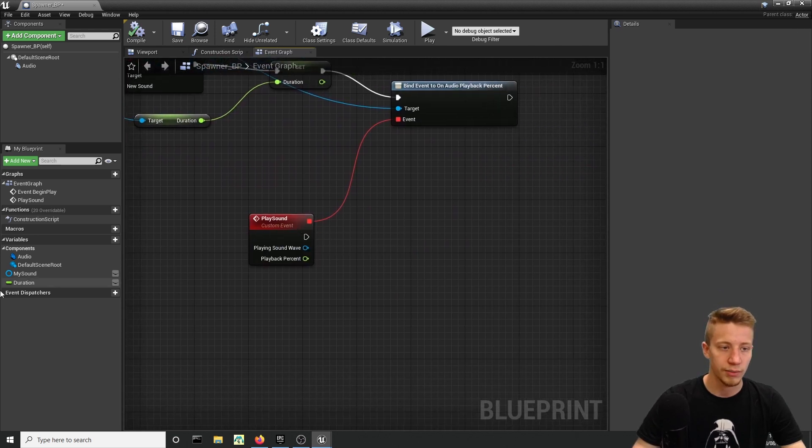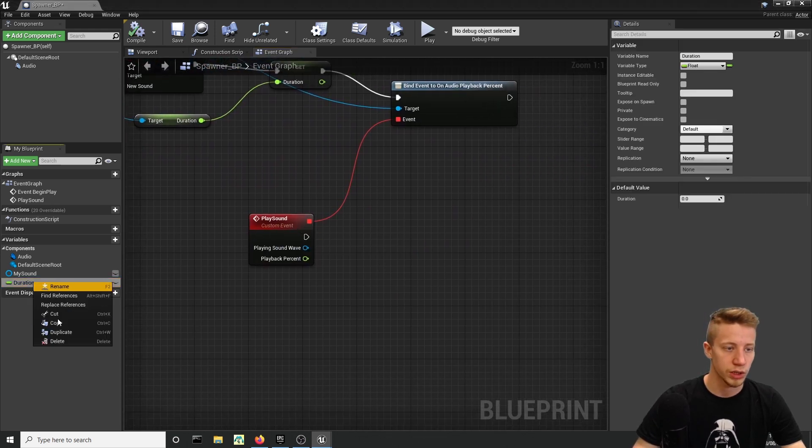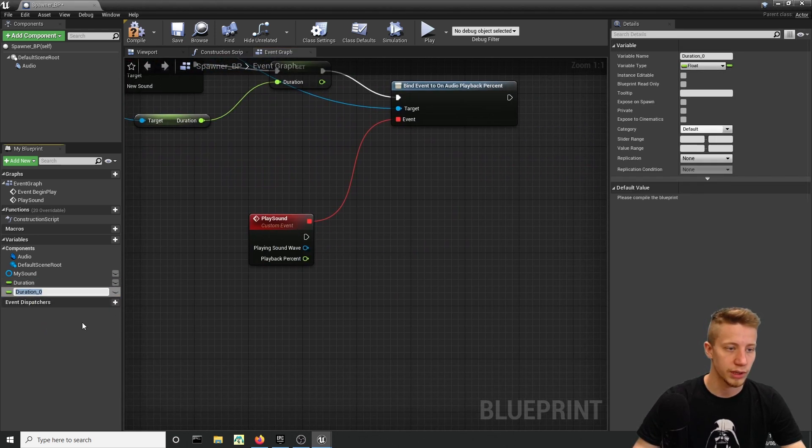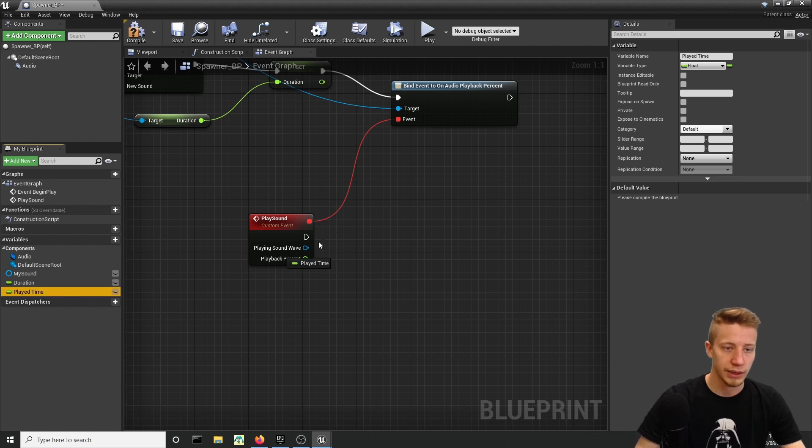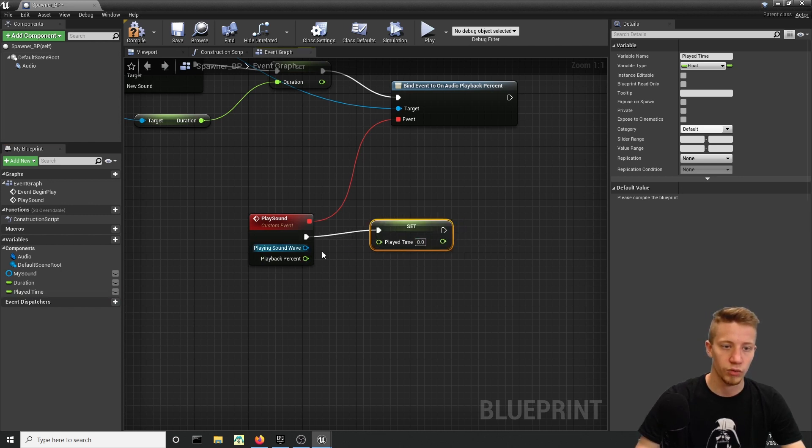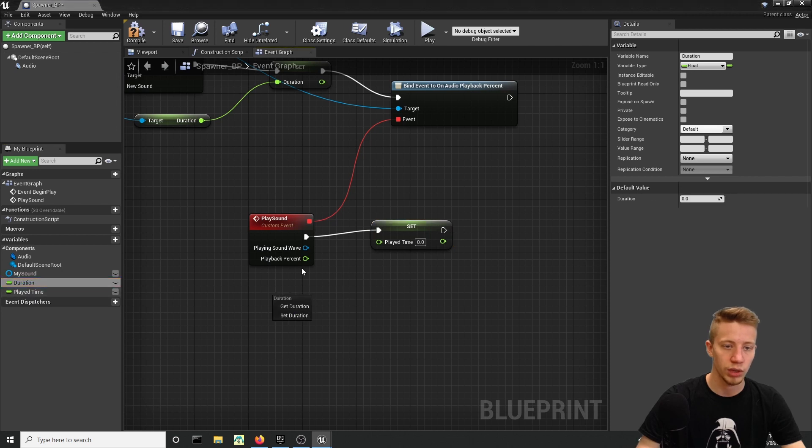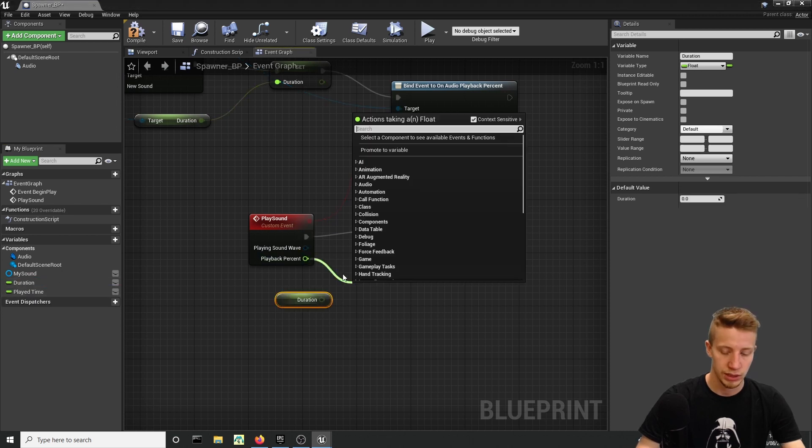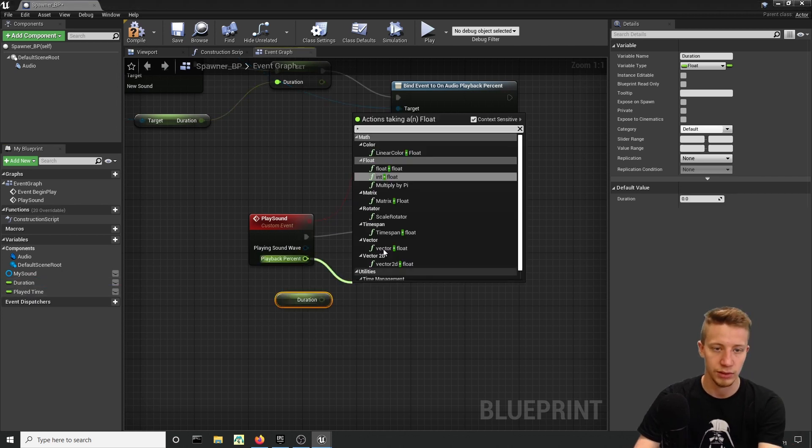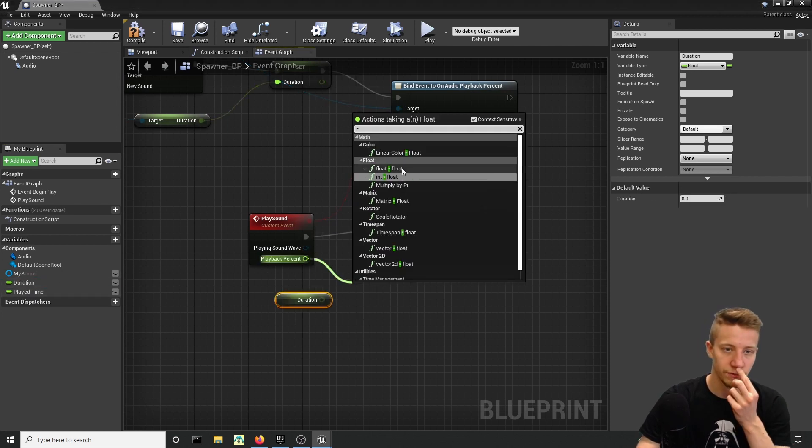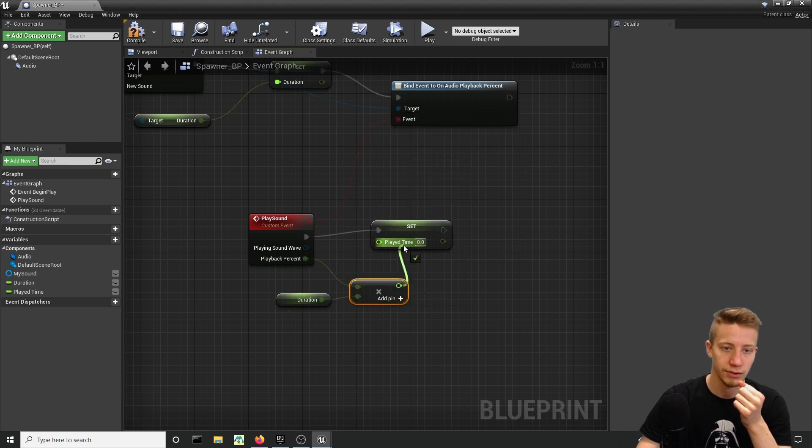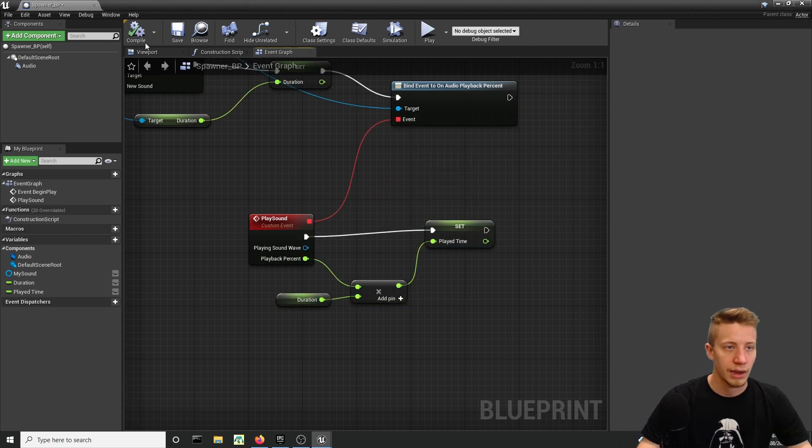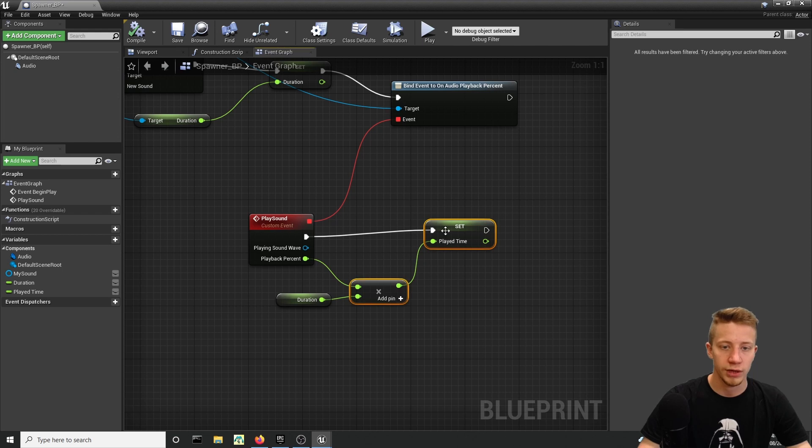Now we will have to create new variable, so just copy this one—duplicate and let's call it Play Time. Set it here and we will set it to our Playback Percent times Duration. So get Duration and set it to Times Float, and connect right here and connect right here.